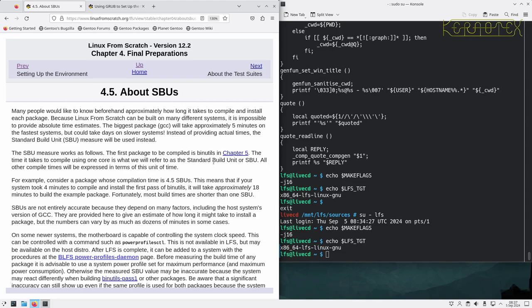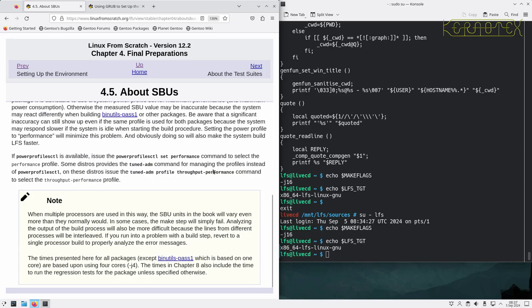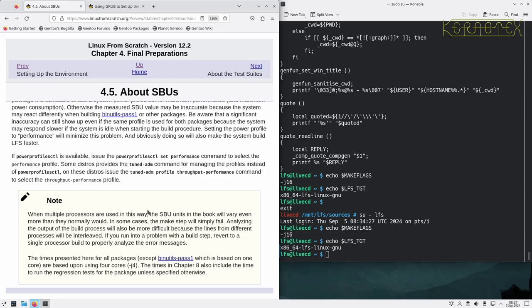SBUs, effectively to summarize what it says here: if we time how long it takes the first package to run, all the SBUs are based off that. So if you subsequently see a package that takes two SBUs, it means it takes twice as long as the first package. However, it's not always that simple. SBUs are affected by many variables.